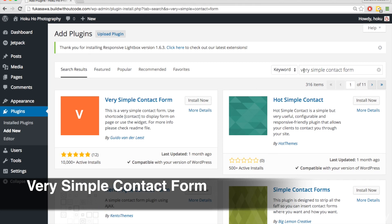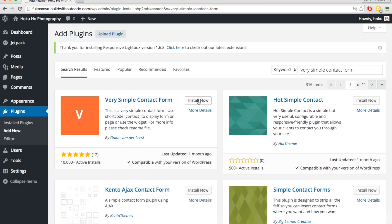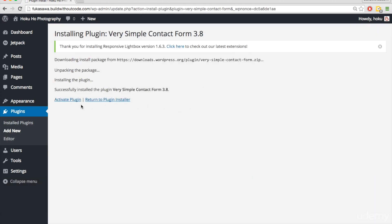Obviously it's very simple, and it works very well. Install now. Activate plugin.